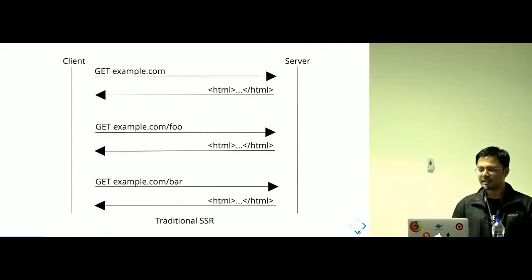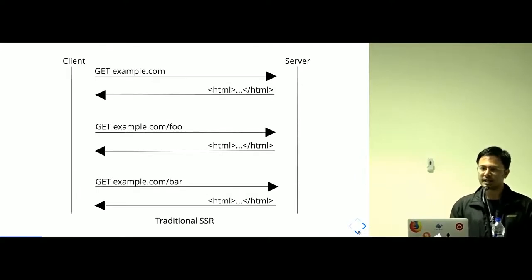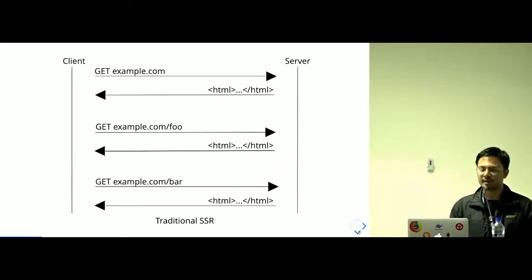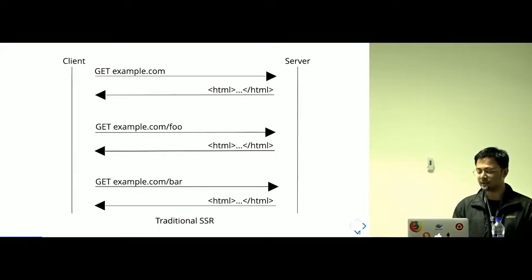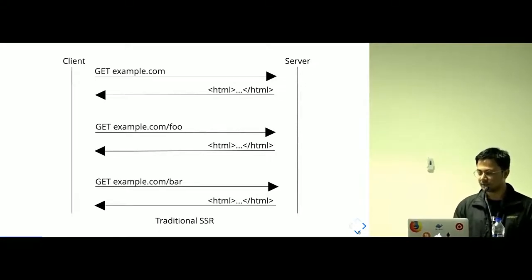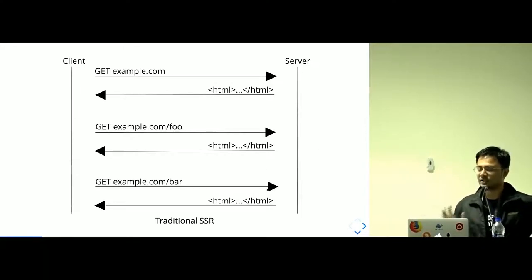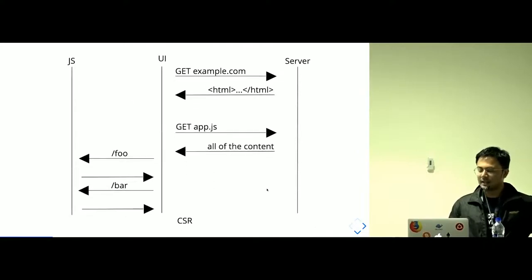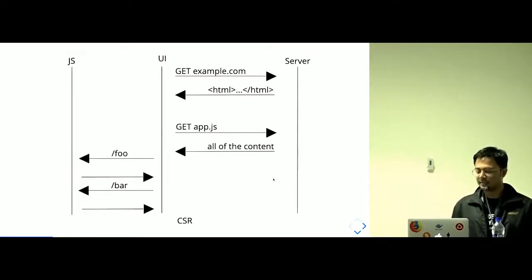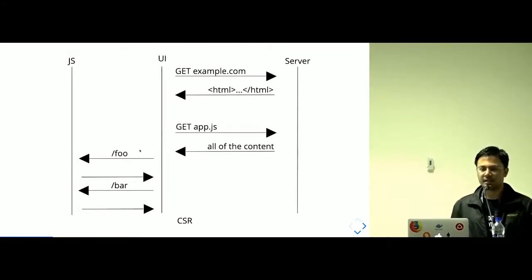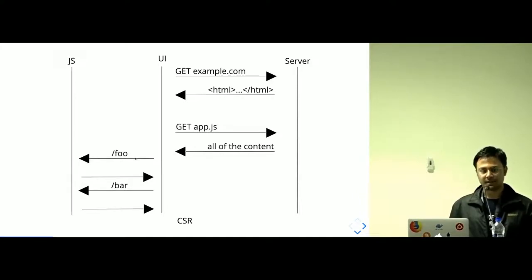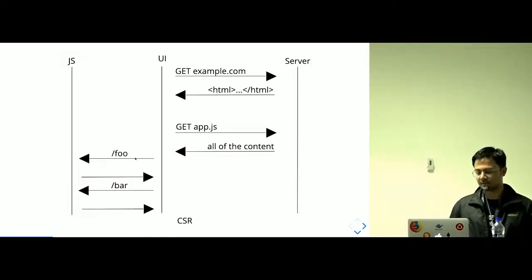This is typical server-side rendering when clients have many trips to server. For the /foo route there is another request, and /bar route there is another request, which is traditional SSR. But in client-side rendering, once the app.js is fetched, all of the content is being served by the JavaScript itself.